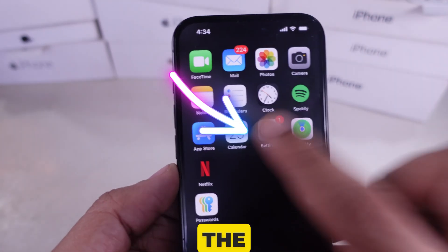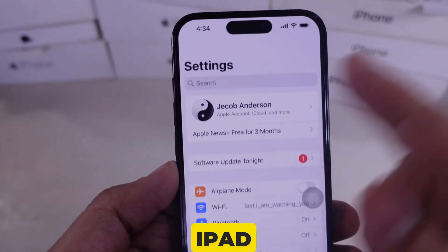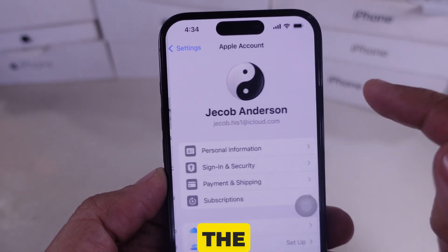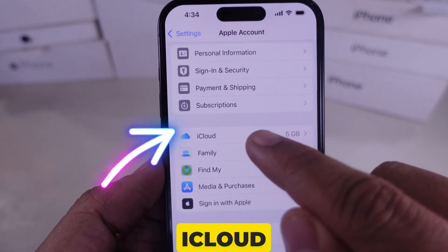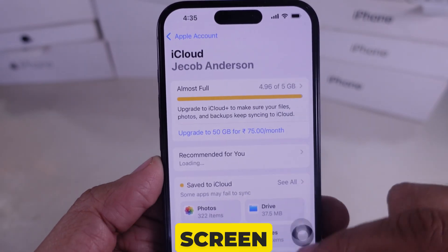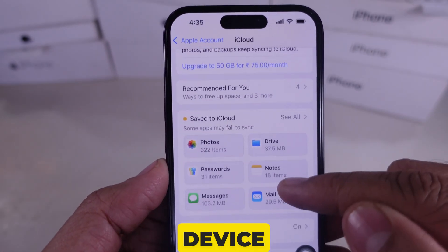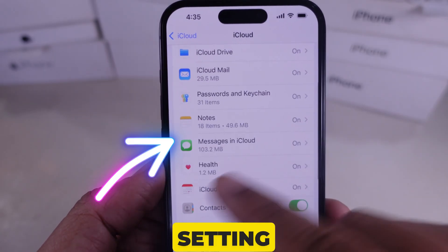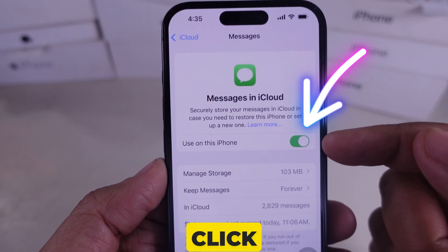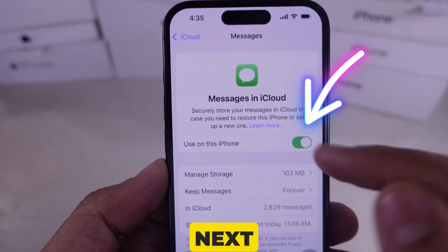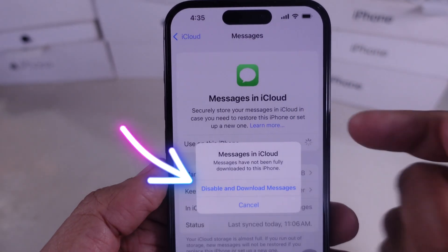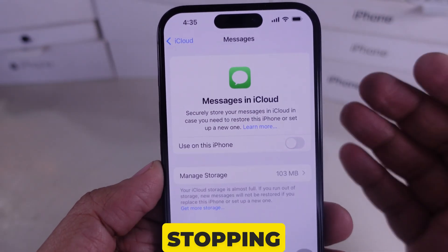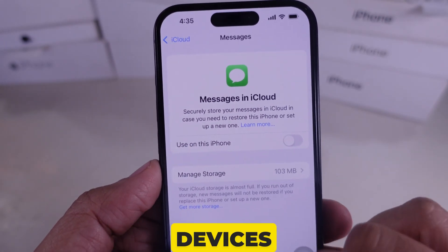First of all, open the Settings app on your iPhone or iPad and look at the Apple Profile name on the top. Now click on the iCloud setting — a screen will look like my device. Now tap on the See All option and find the Message setting. After this, click the Turn Off toggle next to the 'Use this iPhone' option.